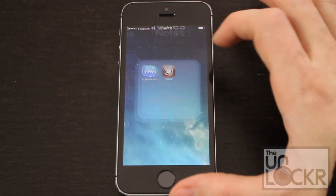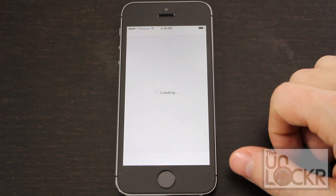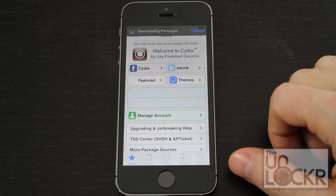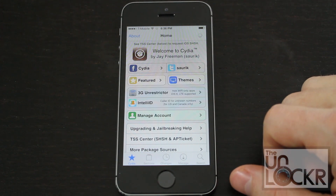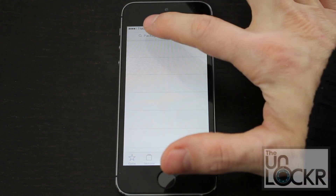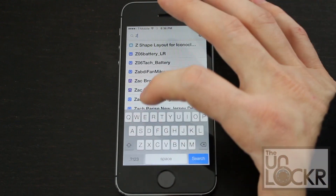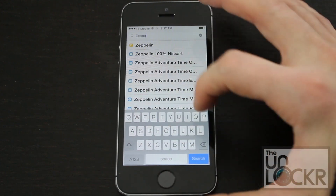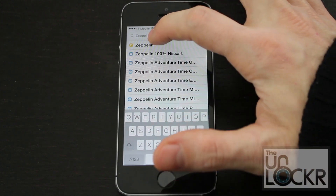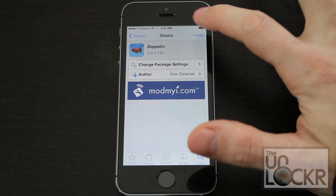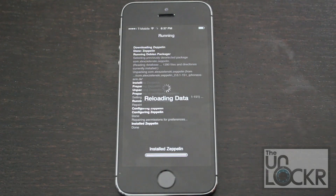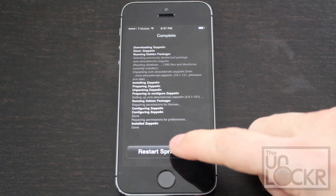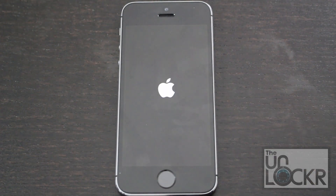Open up Cydia, tap search on the bottom right, and we're going to search for Zeppelin. Tap on that, then hit install, confirm, wait for that to install, and then it'll say restart springboard — tap that and wait for that to happen.